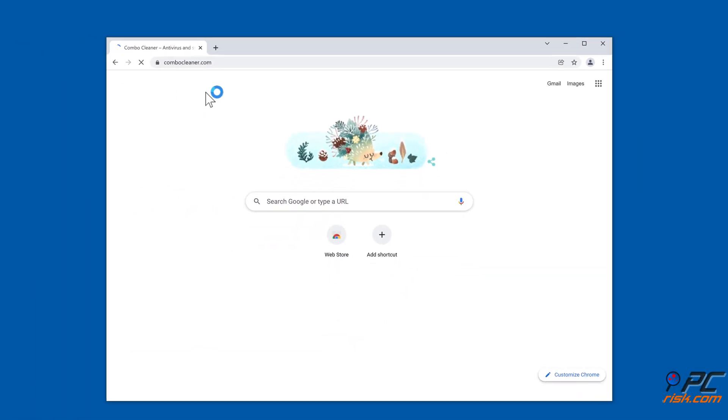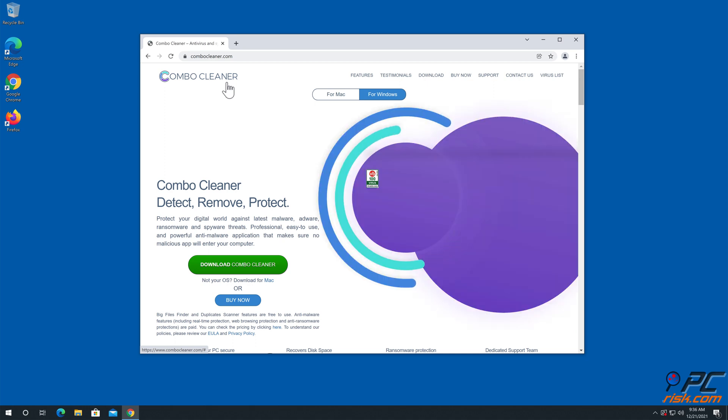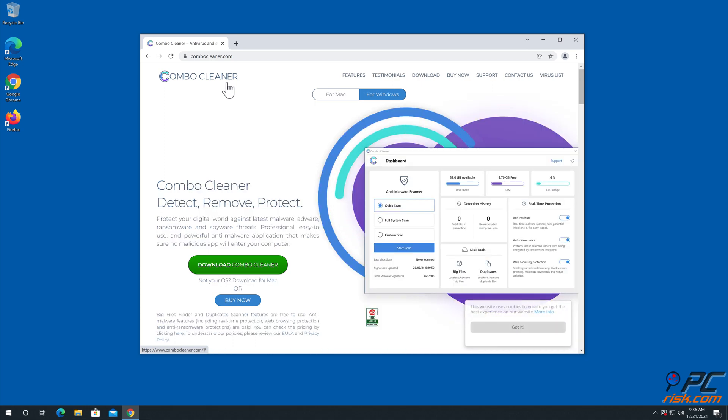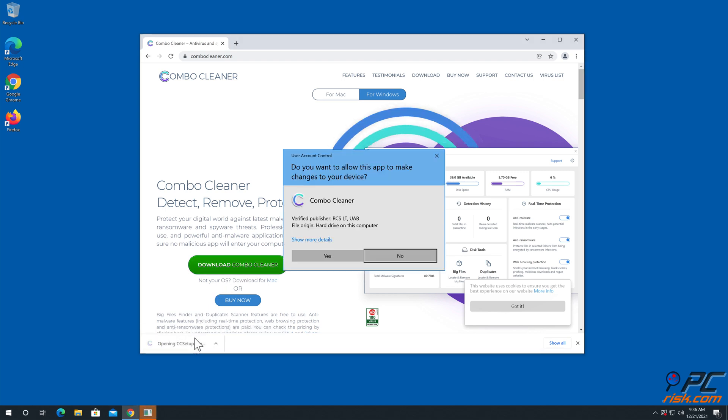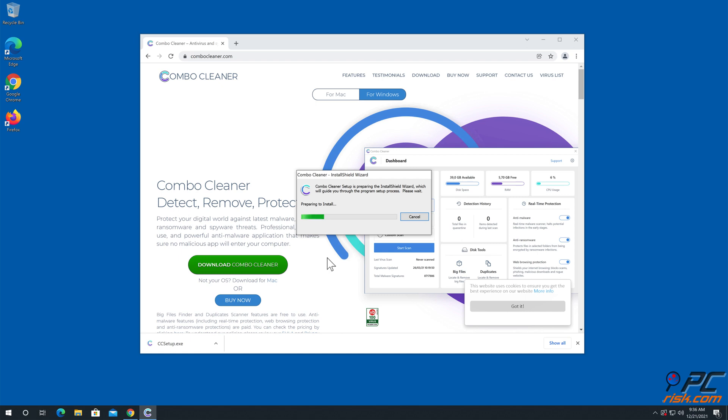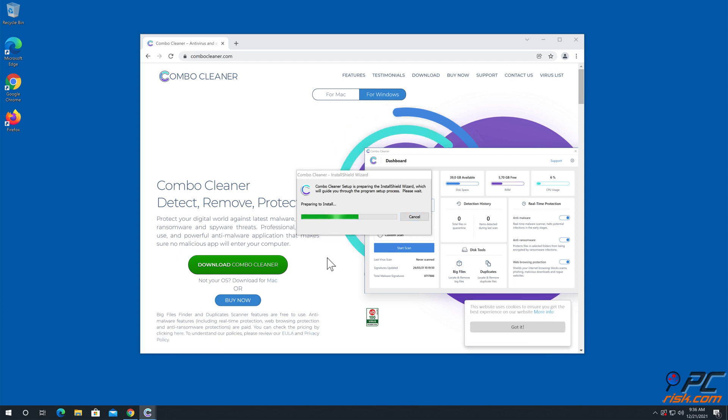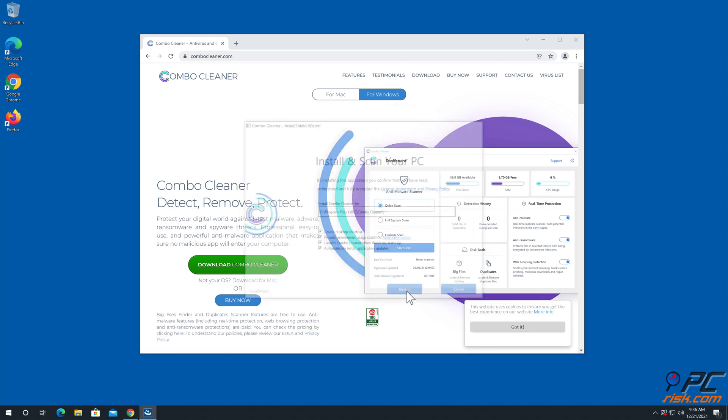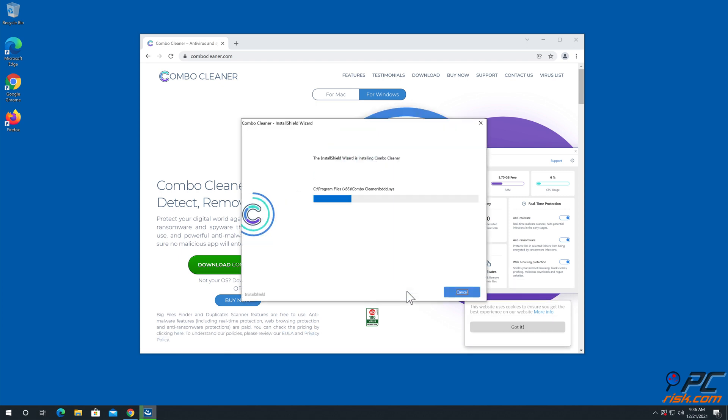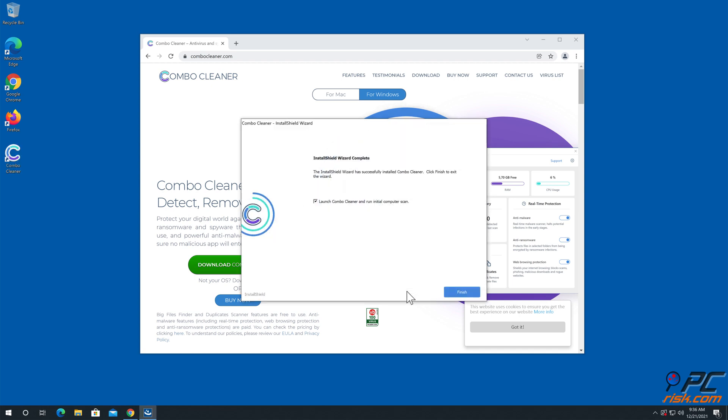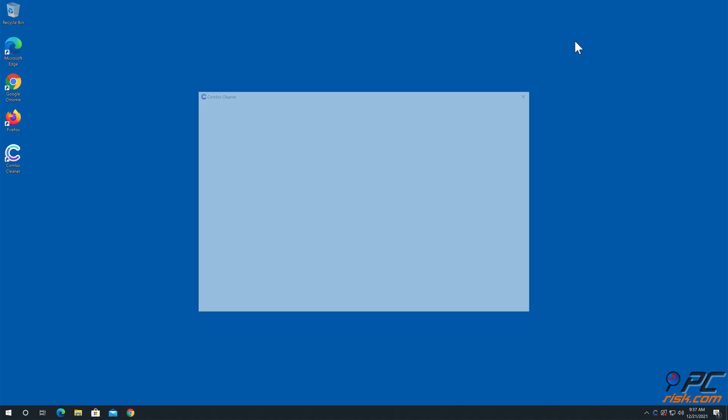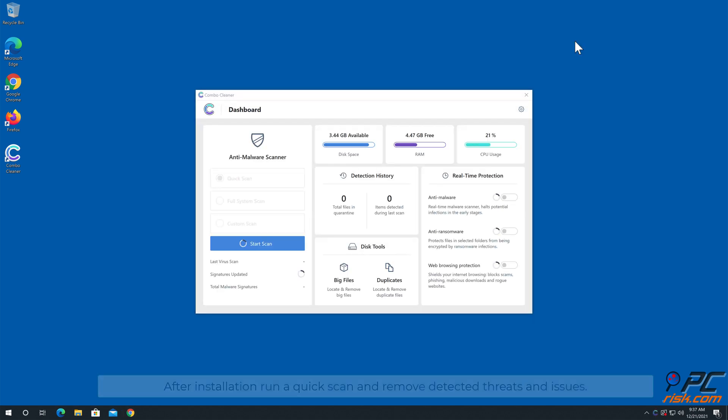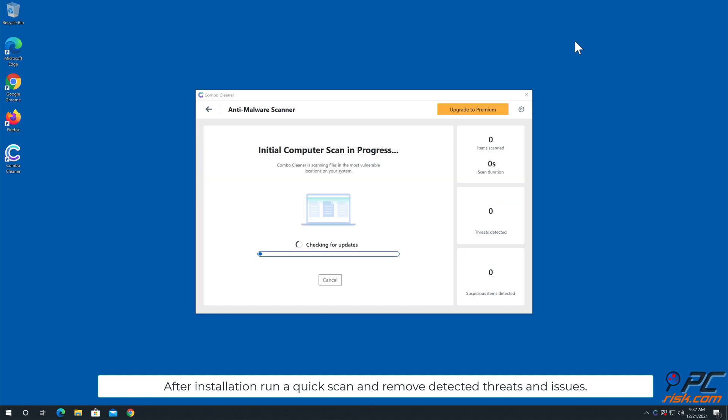Download and click to install the application. Run a quick scan and remove detected threats and issues.